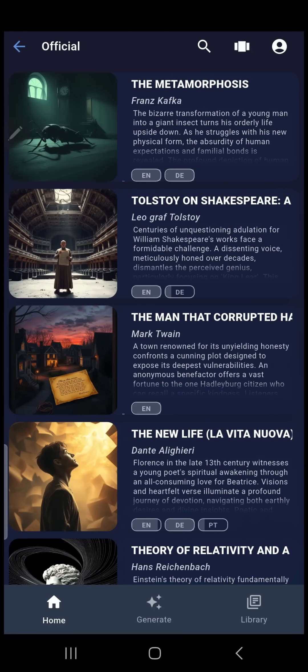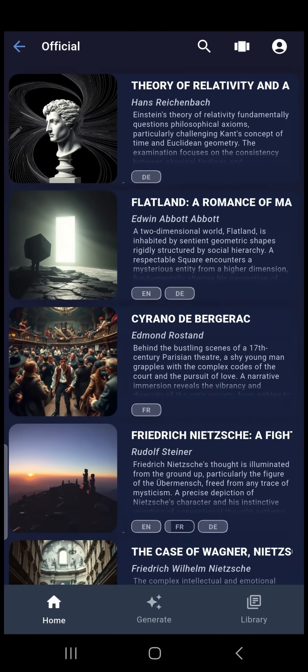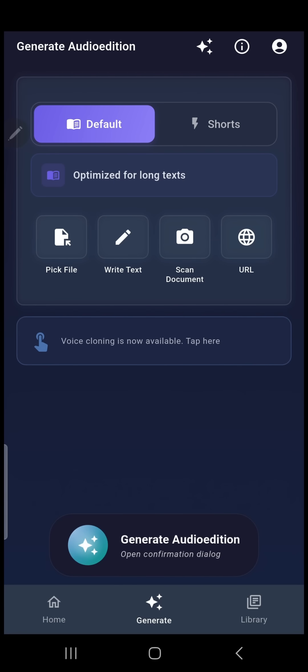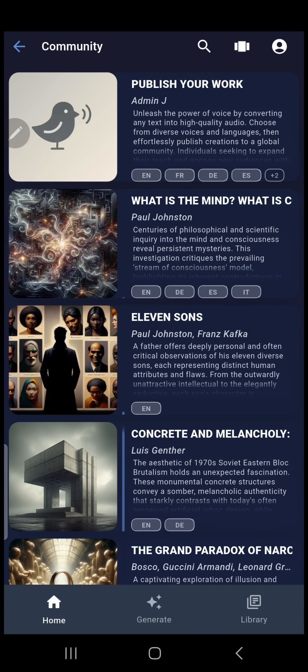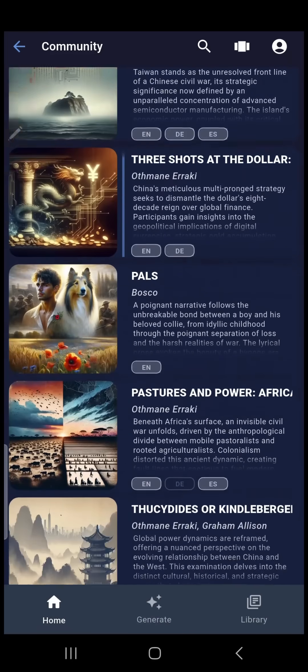1. Stream audiobooks from the library. 2. Convert text into audio. 3. Publish your own work to the community.